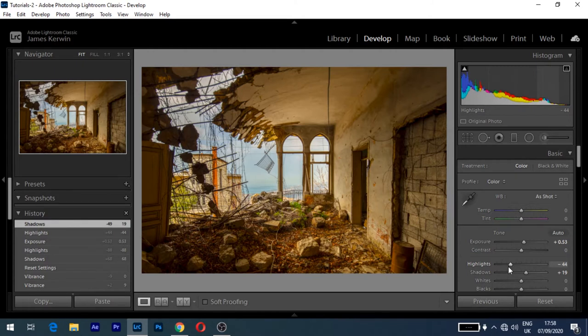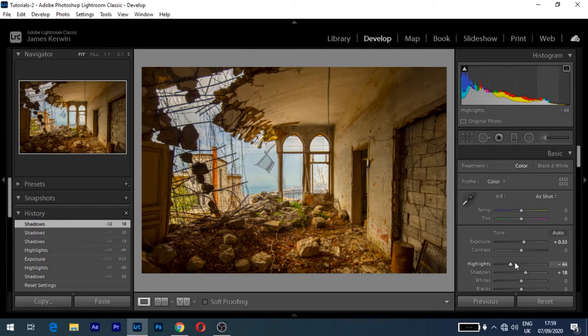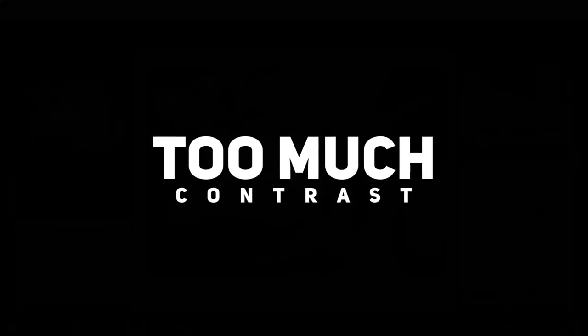So tip number one would be to zoom right in, check the details, and be very subtle as well on your highlights and shadows. So somewhere around here, maybe 18, minus 18, minus 20, something like that on the highlights. Make it so you know that it's an outside area, but also the same on the shadows. Be gentle and subtle.